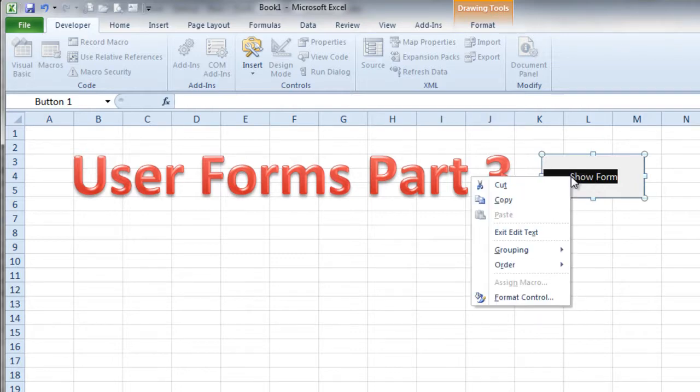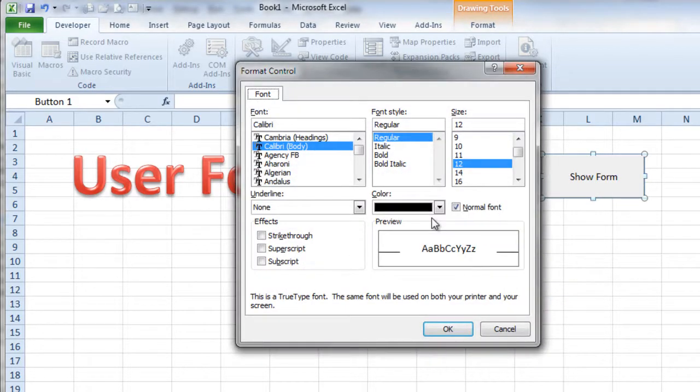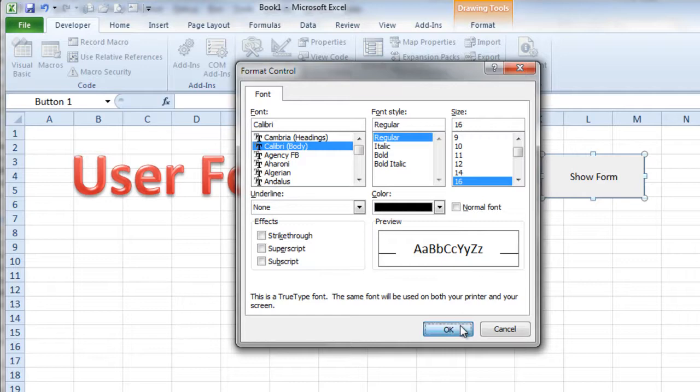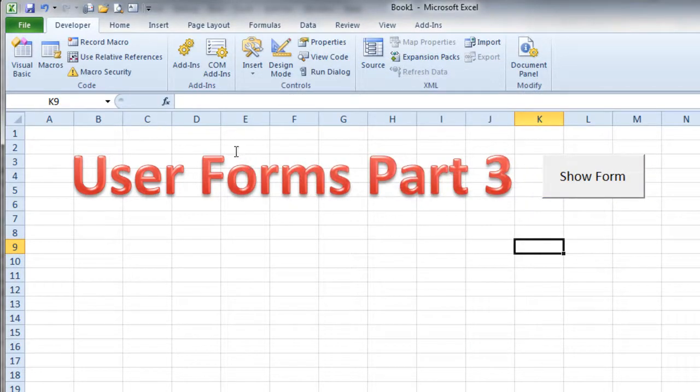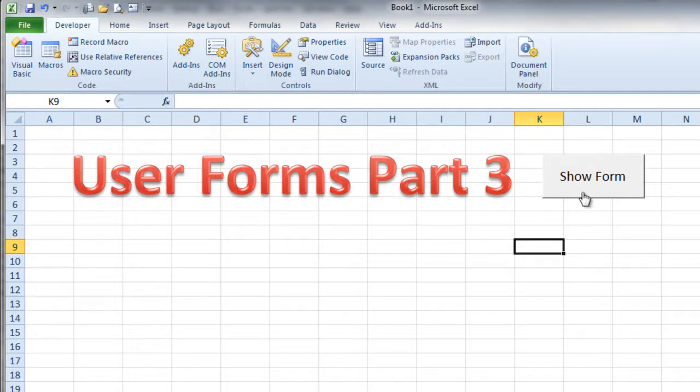Show form. Format the control. Make that font a little bit bigger. Make it 16 point font. OK. So now that should show the form when I click it. Now the form doesn't do anything. But let's see what happens when I click it. Click.